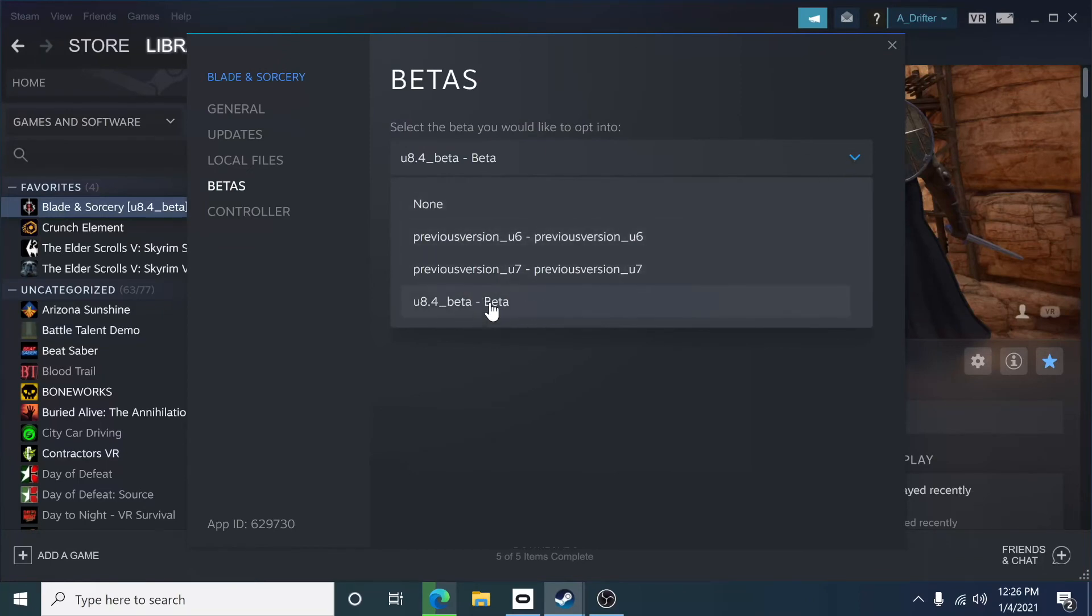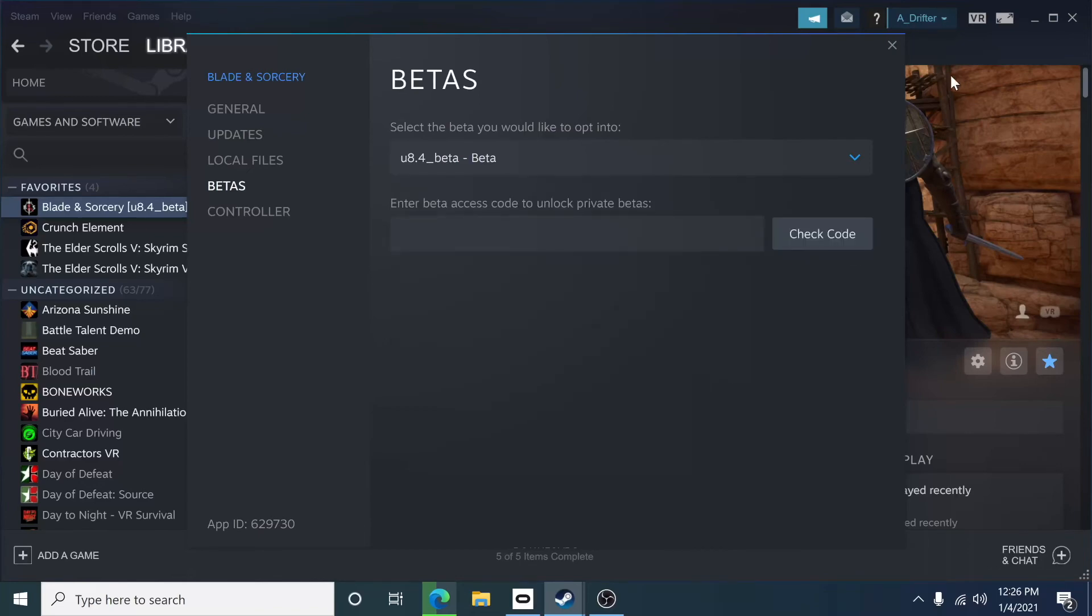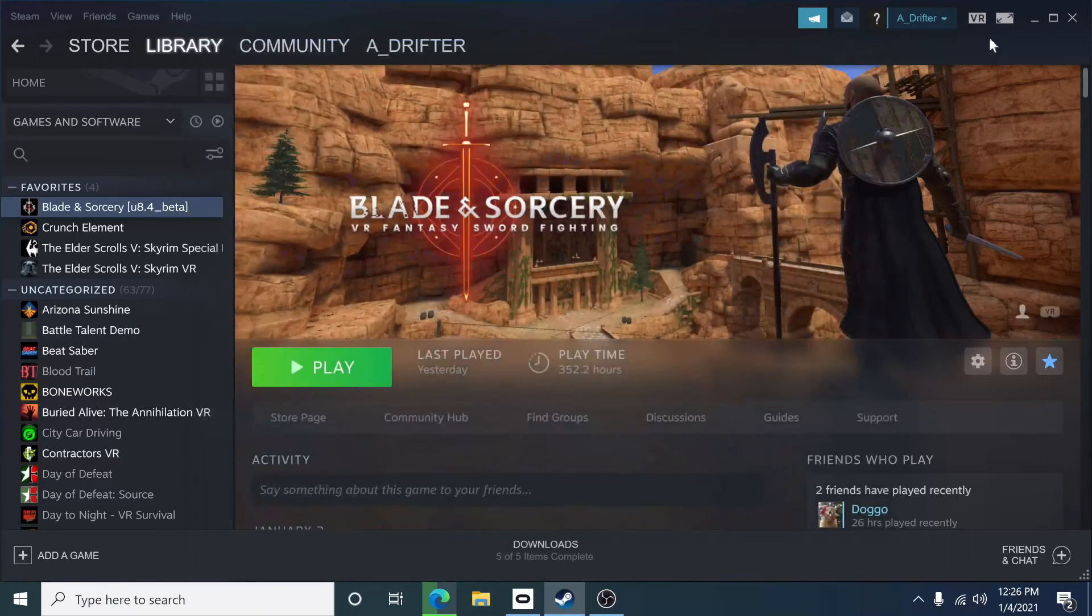I'd recommend staying on the 8.4 Beta. That's the one that's on. That's the one the mods are going for. So, that's pretty much it.